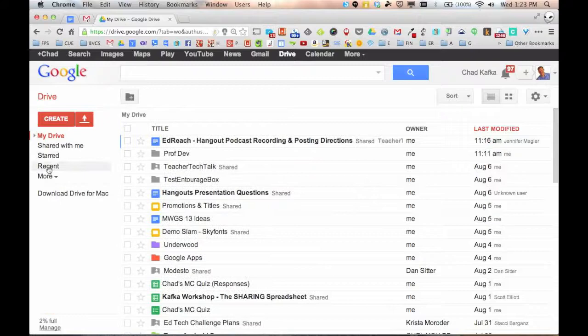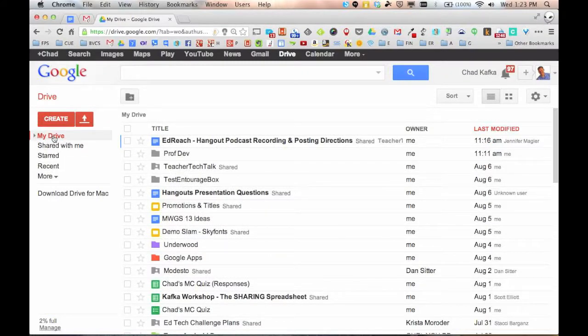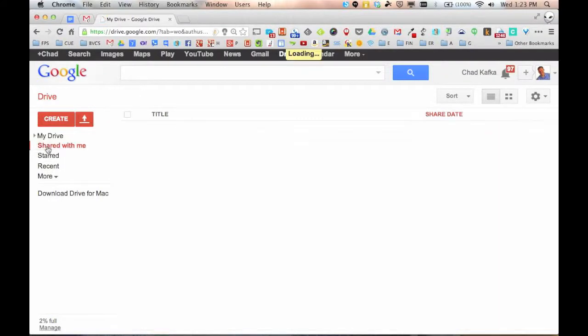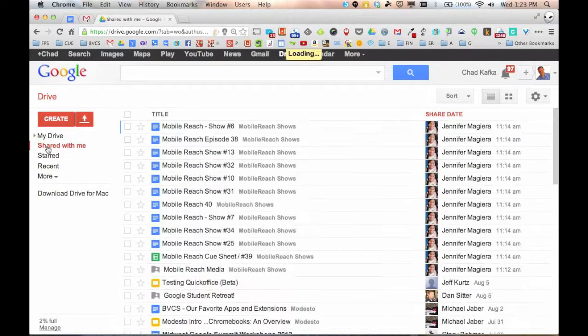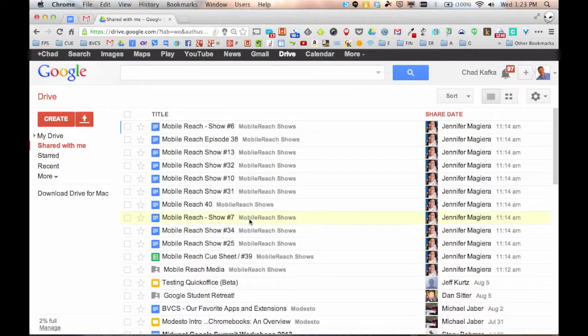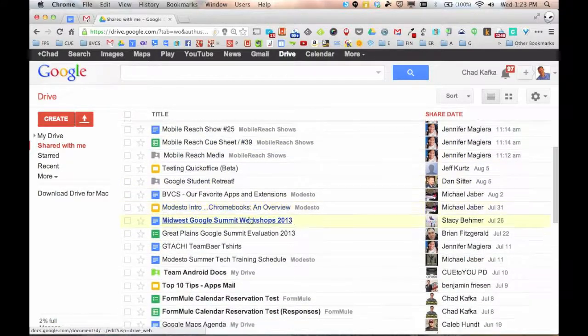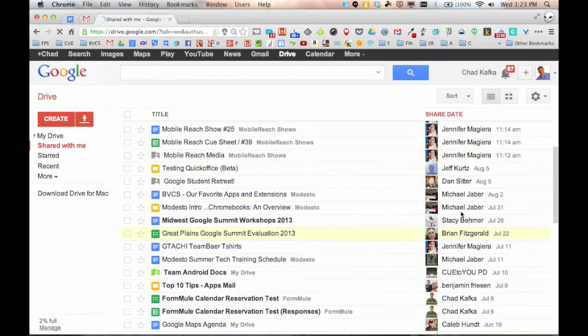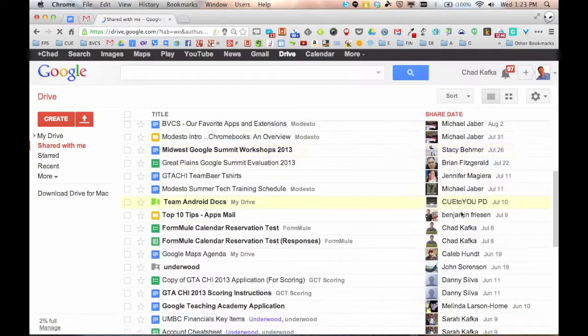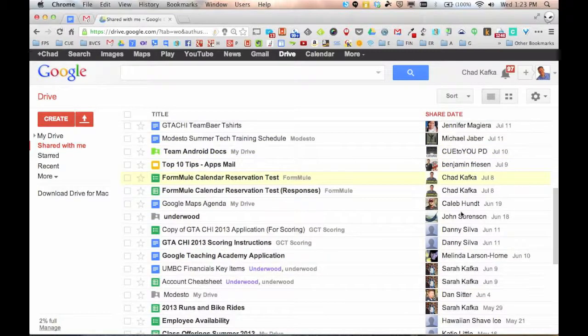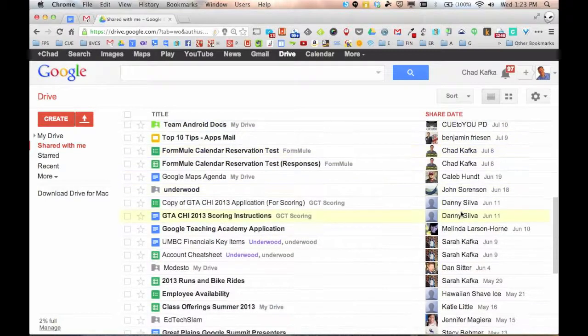Sometimes I close this when I need to get to these other menu choices. So my drive is one menu choice, shared with me. This is anything that has been shared to you by others. You'll see over here on the right side it says who is the owner of these particular files.